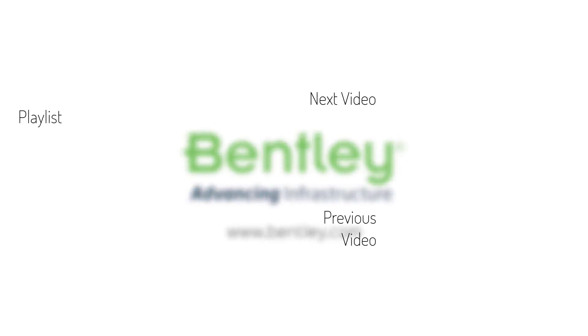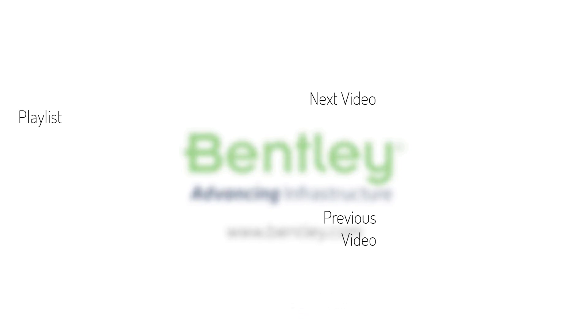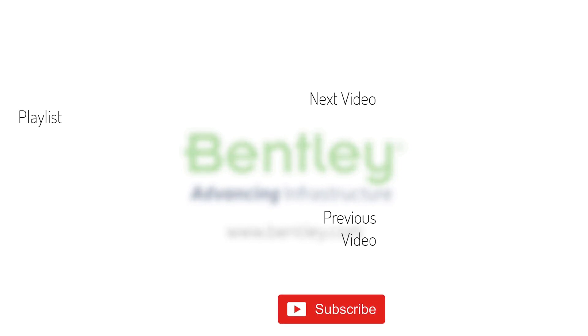If you found this video helpful, please give it a like. If you want to see more such series, consider subscribing to our channel. Thank you and see you next time.